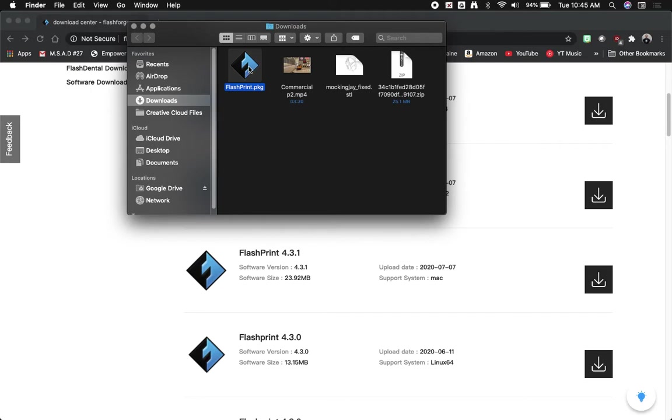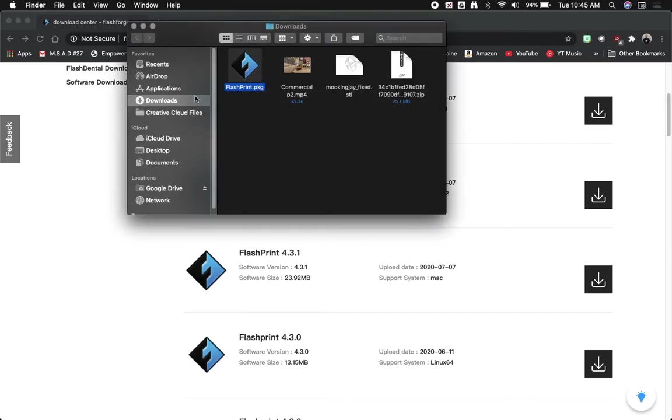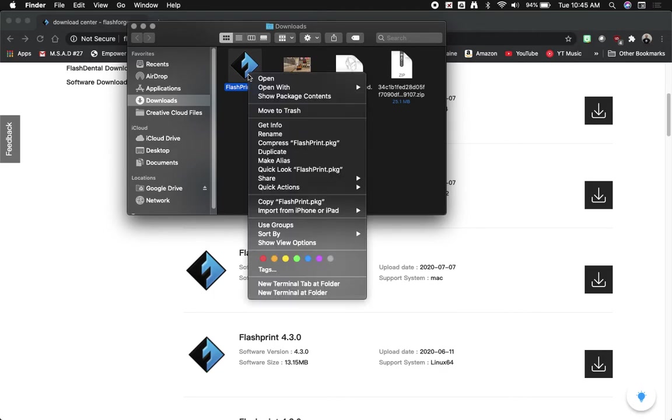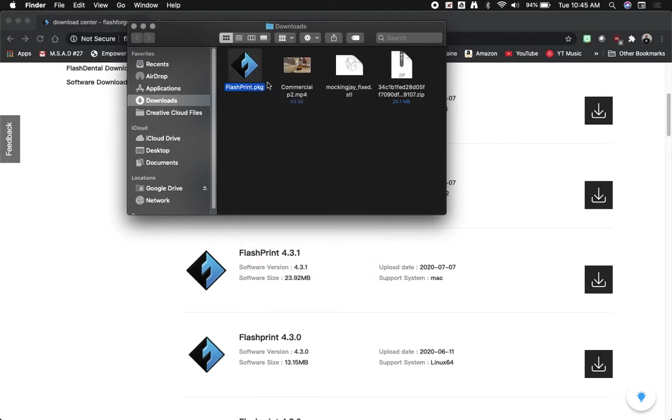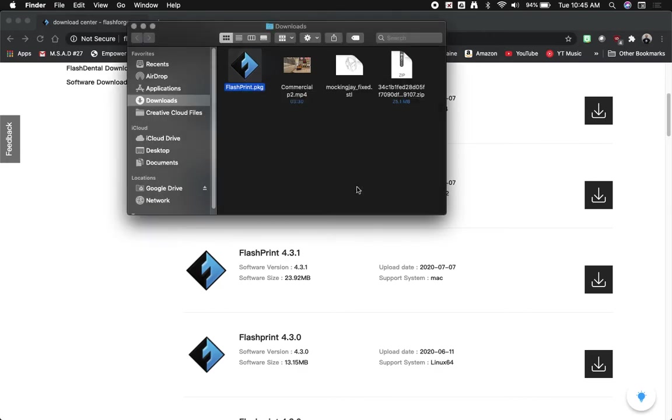Now there is one little trick to this. When you double click on the FlashPrint software you often get this error that it cannot be opened because it's from an unidentified developer. Don't worry, there's a very simple way around this. Instead of just double clicking, you're going to hold down Control and click on it again. If you have a mouse you can also right click. This menu will open up and click on Open. Now you see the exact same error again, however it does give you the option this time to open it.